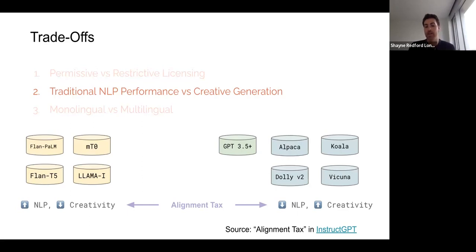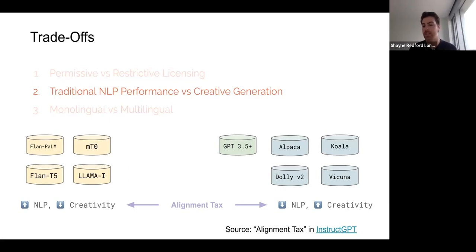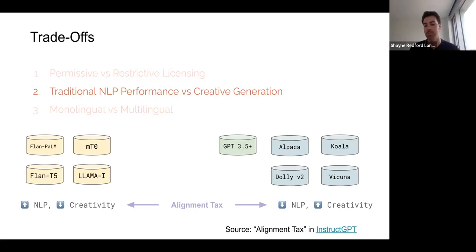If what we care about is more creative, open-ended generation and dialogue, then recent models like Alpaca, Koala, Dolly V2, and Vicuna are doing exceptionally well, often because they're distilled from creative models like ChatGPT. Although they haven't been sufficiently evaluated, they don't appear at first glance to do quite as well on NLP benchmarks, because their training data is not oriented in that direction.